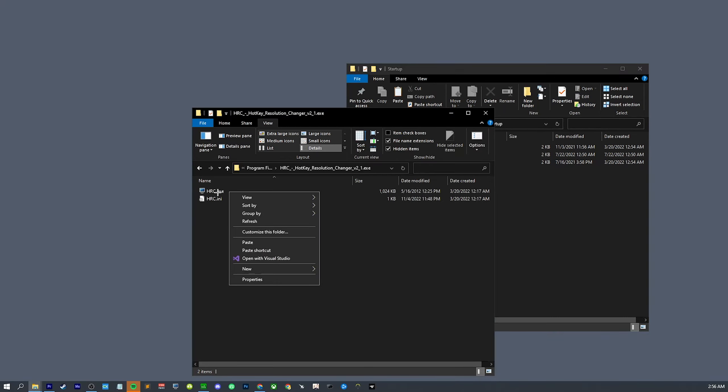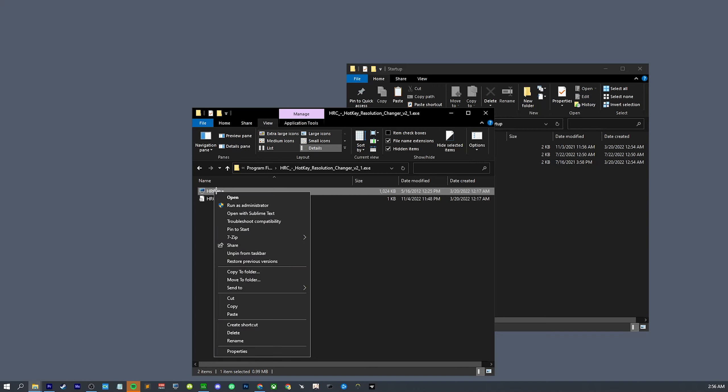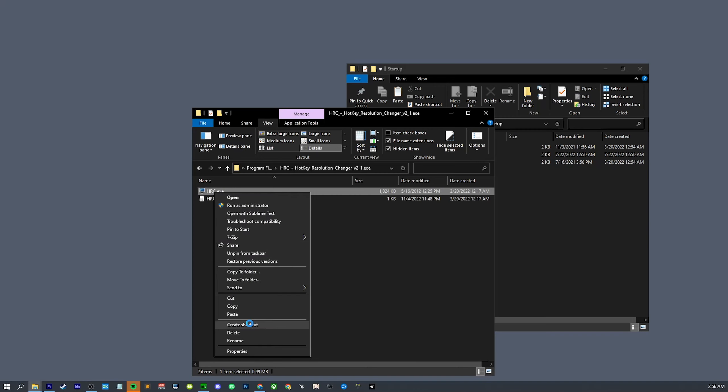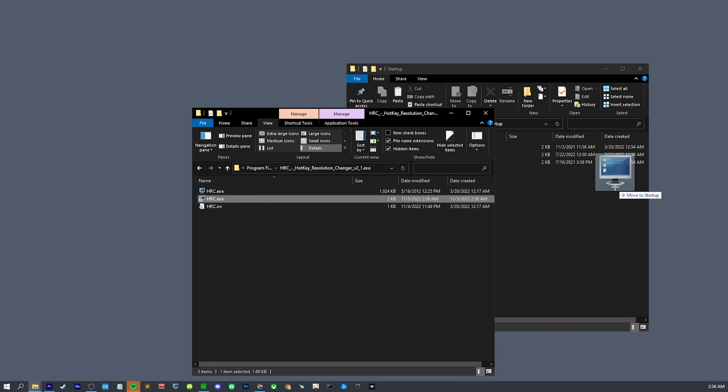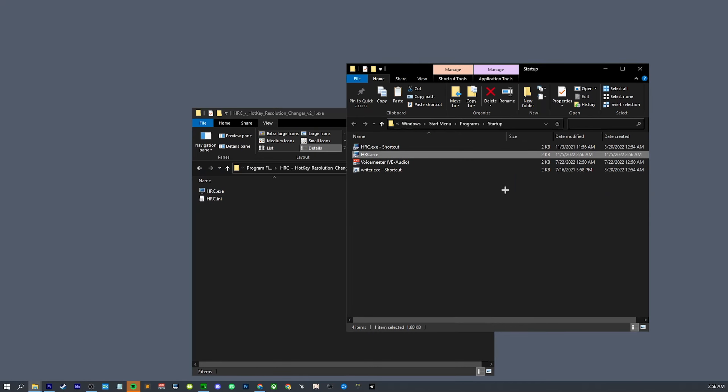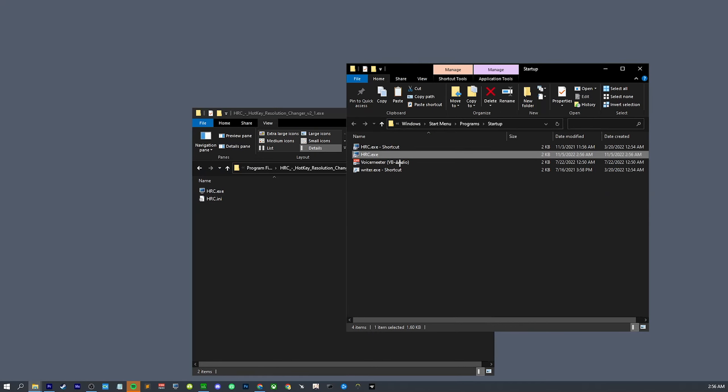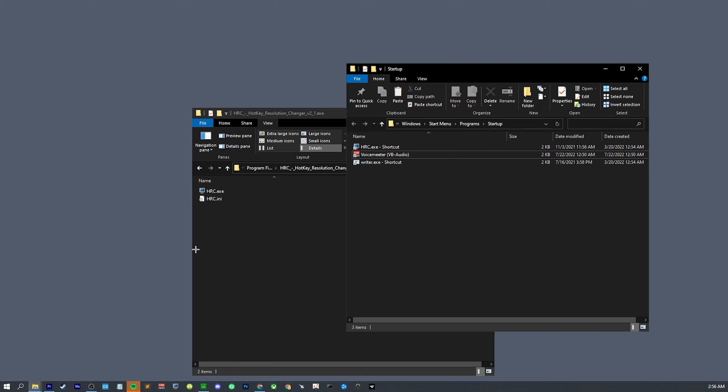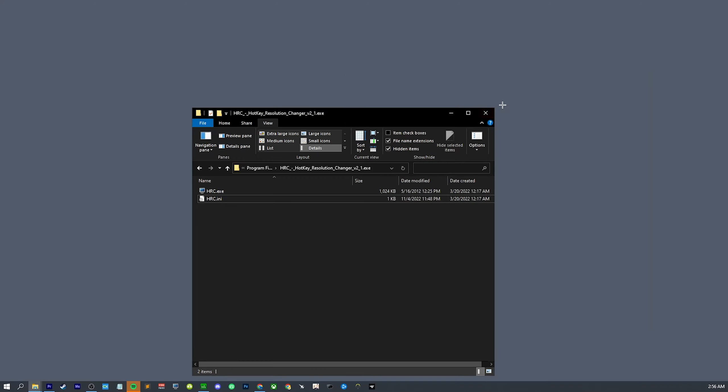You can copy this if you want from the description or you can just type it: shell colon startup. You're just going to right click HRC, create shortcut, and you're going to drag the shortcut over to there. I already have one. And that's just going to make sure that it starts with Windows so you don't have to do any extra steps. It's just going to be in your taskbar and you can just use your hotkeys right away.